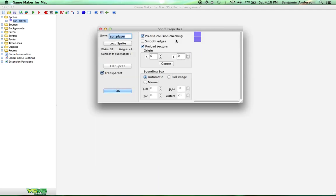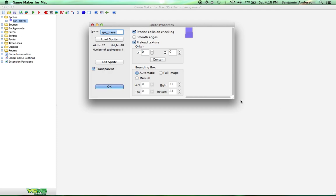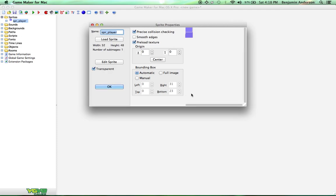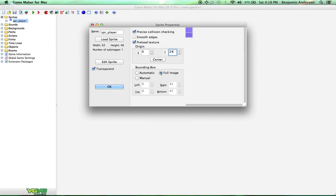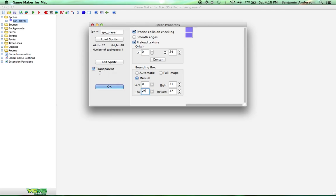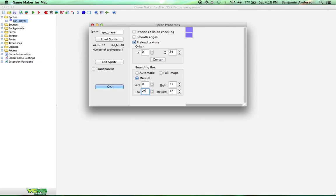And okay, there's a few things we need to change in our sprite properties real fast. First thing we're going to change is set the Y origin to 24. Now you're going to click on this bounding box section. You're going to click full image and then right after that you're going to click manual. And we're going to set the top here to 24 as well. Uncheck transparent because there are no transparent colors. And then uncheck precise collision checking. So we're done here with our sprite for our player. Press OK.